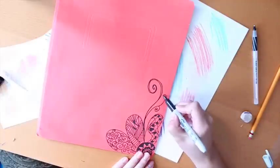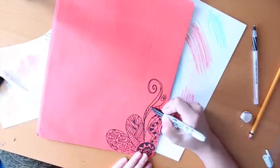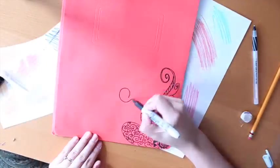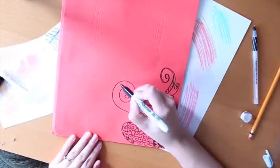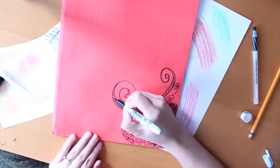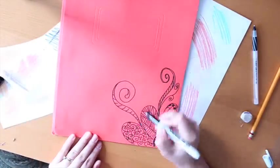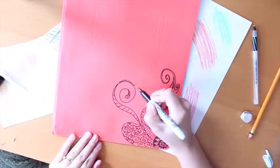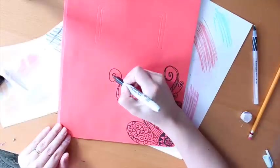After you completed your flower you can begin adding more to the page. I did swirls but you can add more petals or leaves if you want to.